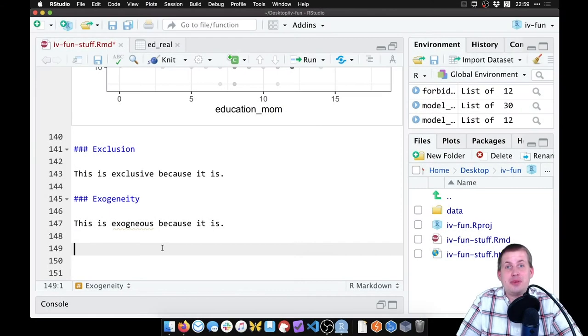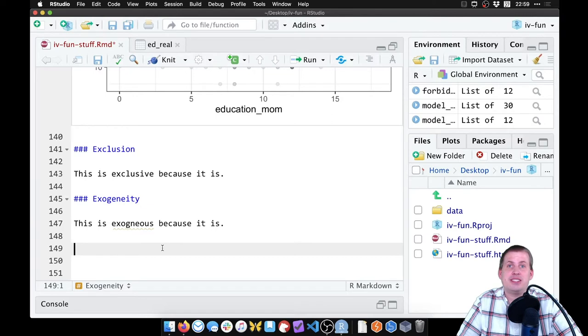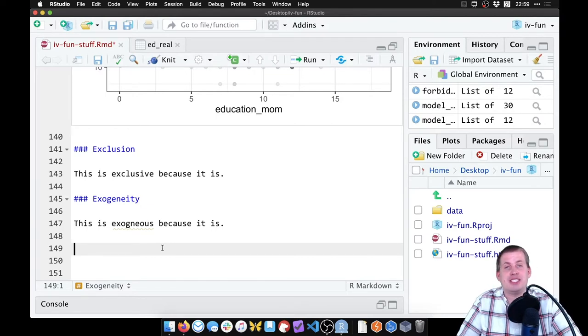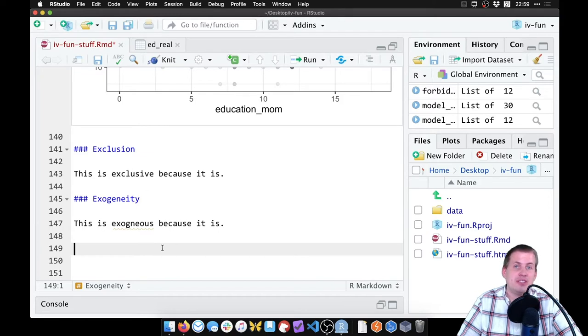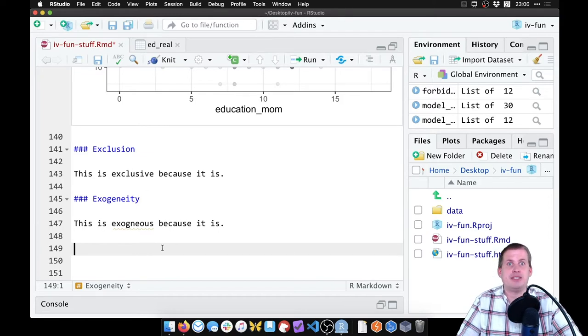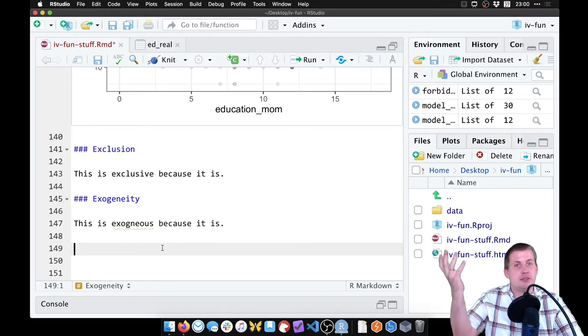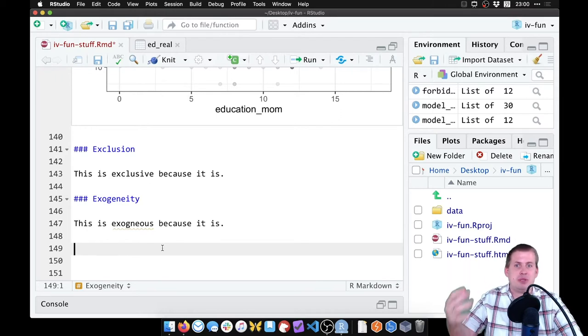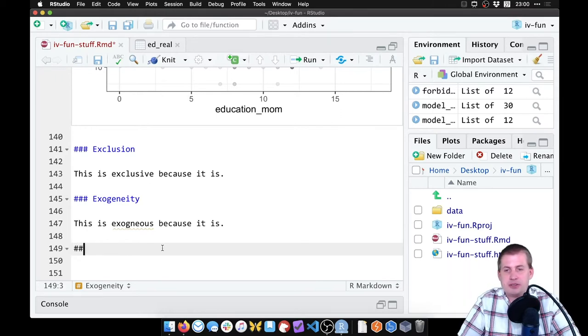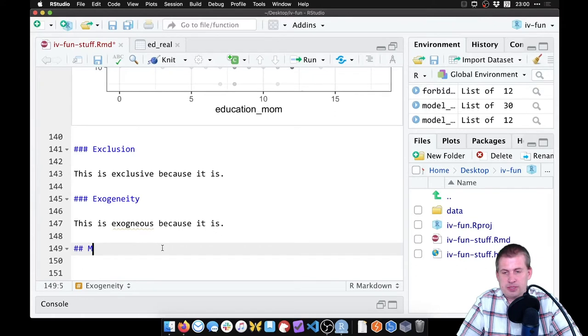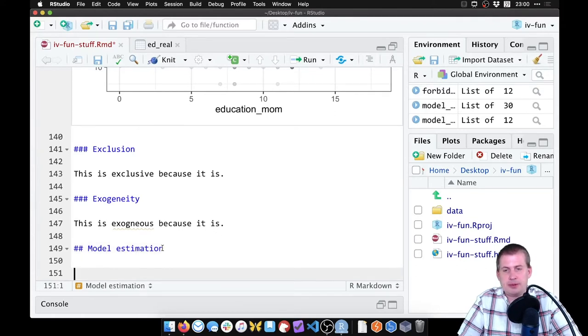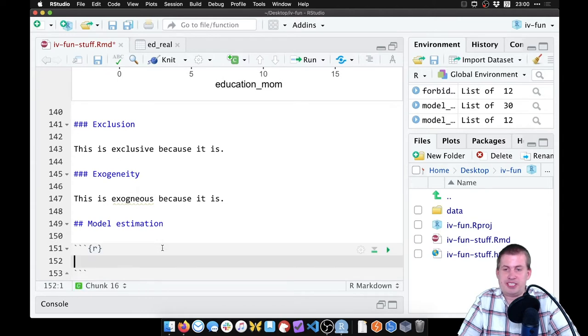Okay, so for the actual model estimation we're not going to go through the manual process of doing a first stage predicting education based on the instruments and then using the predicted version of education because that's tedious and you went through the process earlier. You'll be doing it in your problem set, so instead we're just going to do the actual model estimation here and use the iv_robust function.